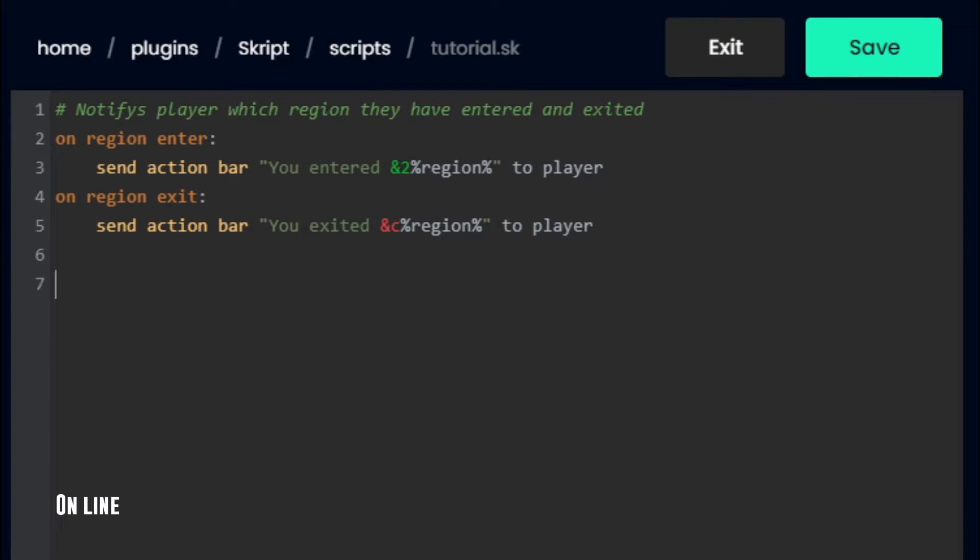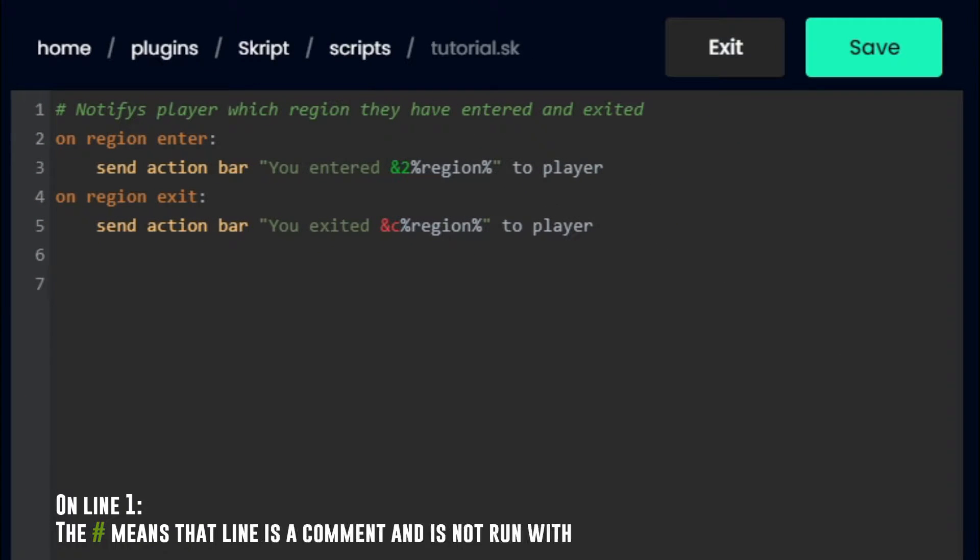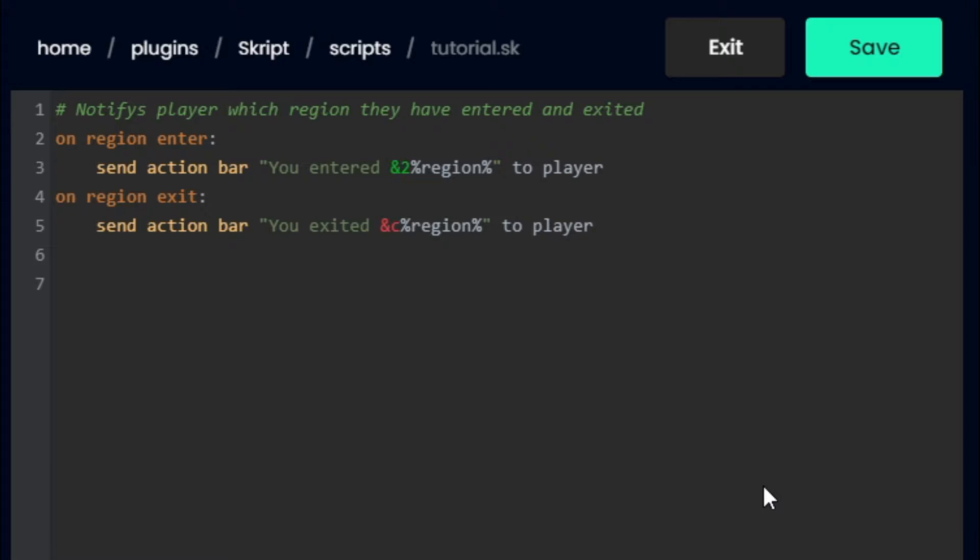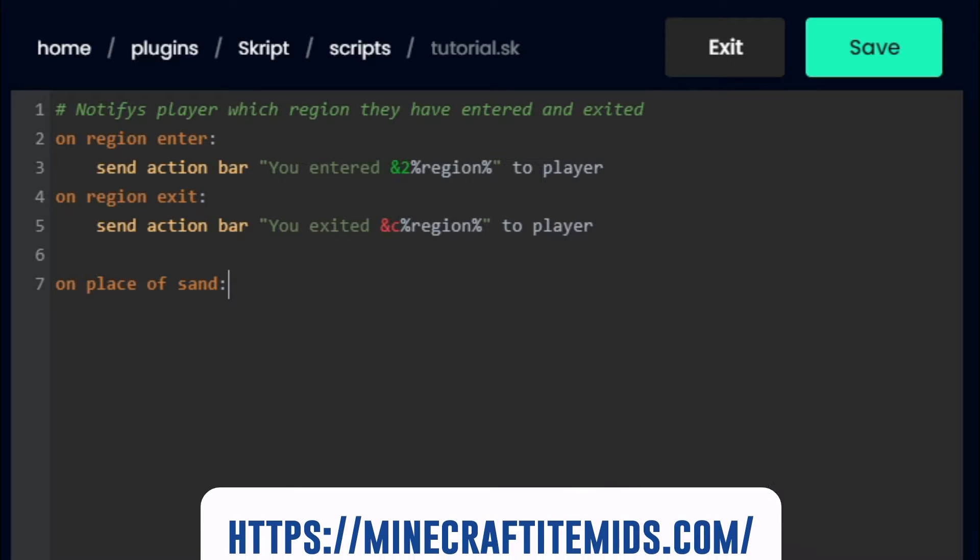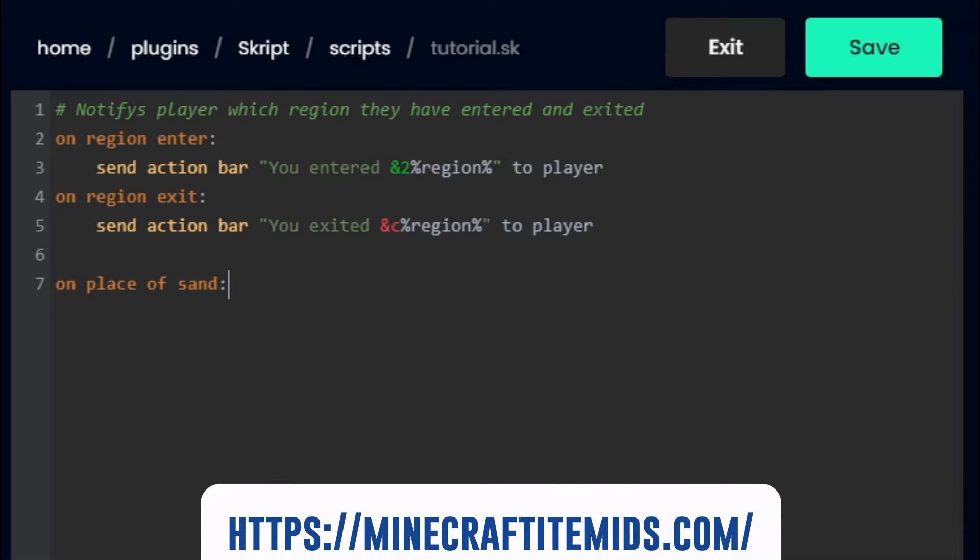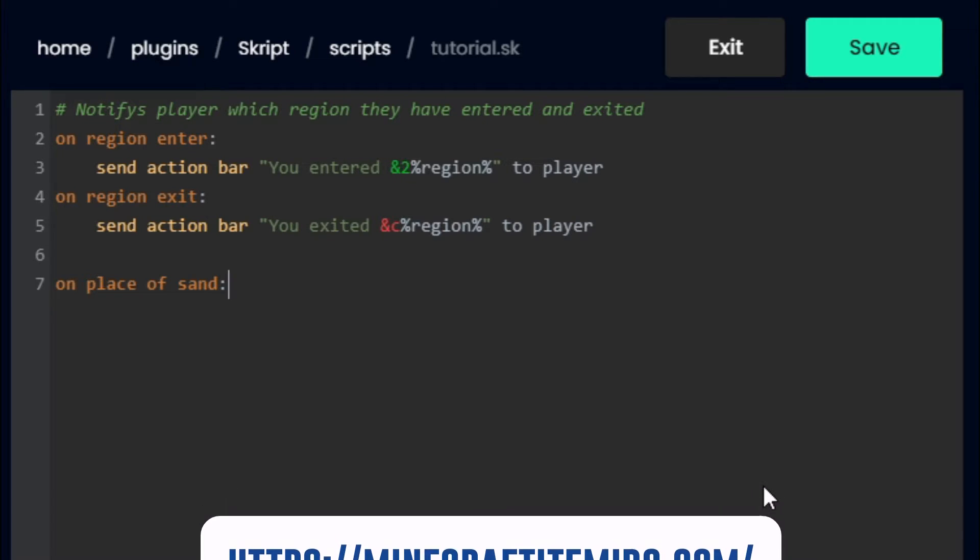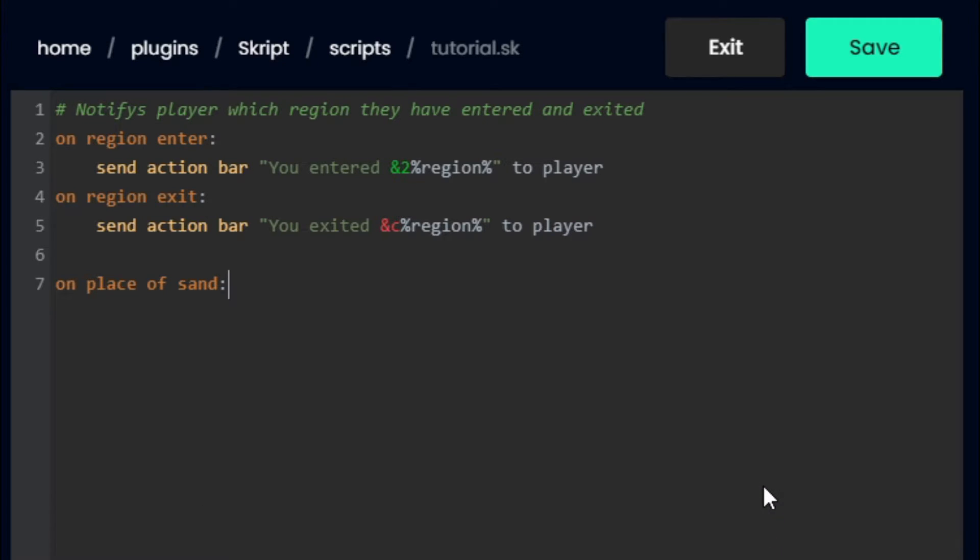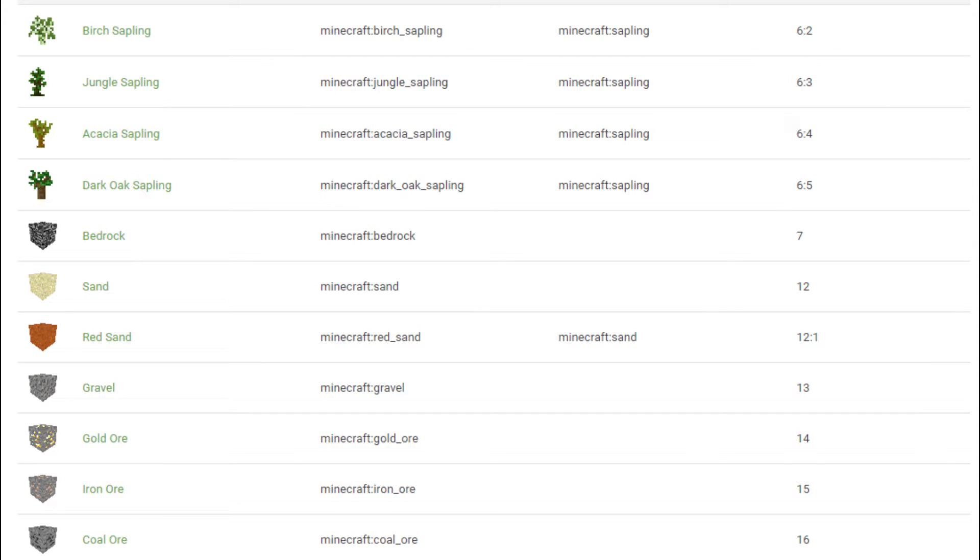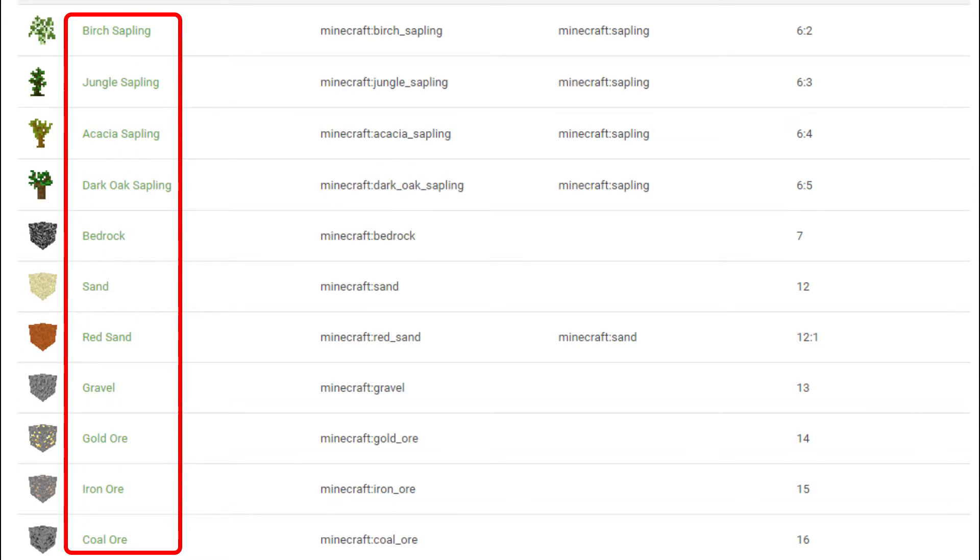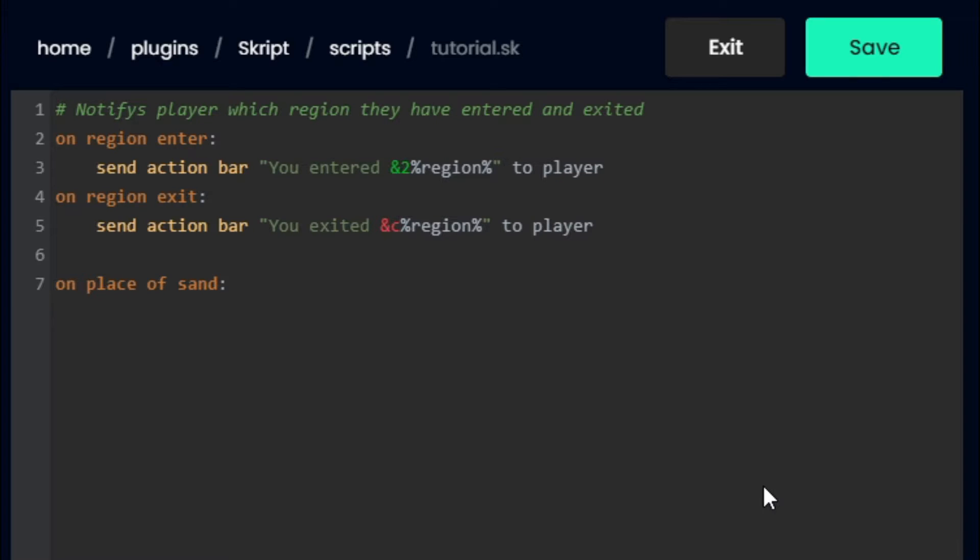For the next part, we are going to prevent players from placing a certain block in a region we just walked through. In this case, I'm just going to pick sand. So I'm going to type on place of sand, then a colon. To figure out what the block name is, you can head to the link on screen now. This link gives a clear list of all the blocks and their ID. Only type the block name as shown in this column. If the block name has spaces, just type it with spaces. Do not put an underscore.